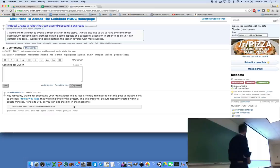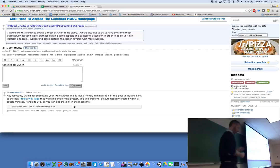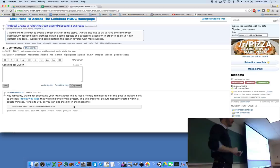Wikiludobot is scanning our subreddit and looking for the project tag in square brackets. If you don't have 'project' in square brackets at the beginning of your submission, Wikiludobot will not have created a wiki page. If you find that problem, just go ahead and resubmit a new submission on the subreddit with that prefix specifically, and Wikiludobot should catch it.